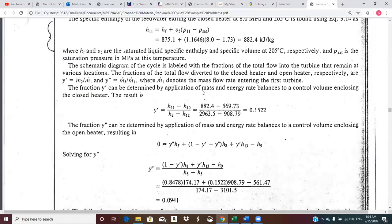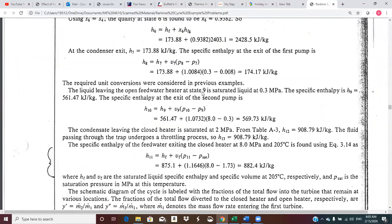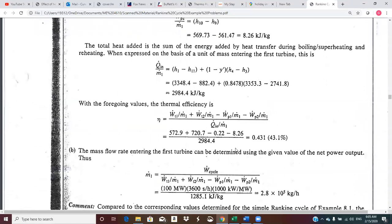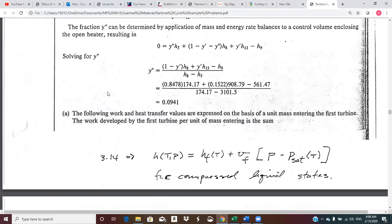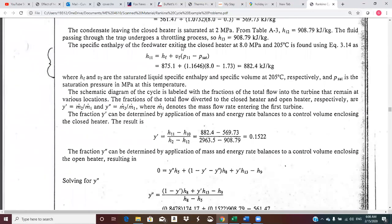Enthalpies are not too bad in this problem — it's probably a little easier than some in that regard. State 11 — we're given pressure and temperature so we can find it. That should find all of the states for us. To find the extraction fractions, you want to go to the highest pressure heater first, because you can write an energy balance that involves only Y prime. If you start at the low pressure heater, there are both Y primes and Y double primes, and you can't solve directly for one of them. So it's easier to go to the high pressure heater first.